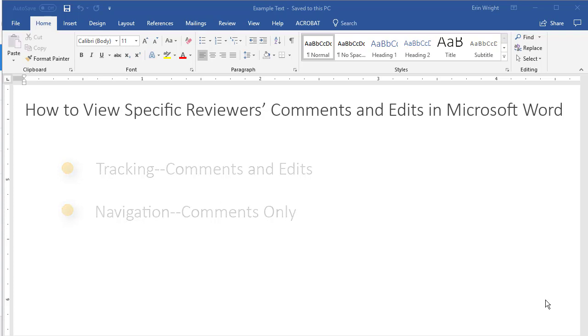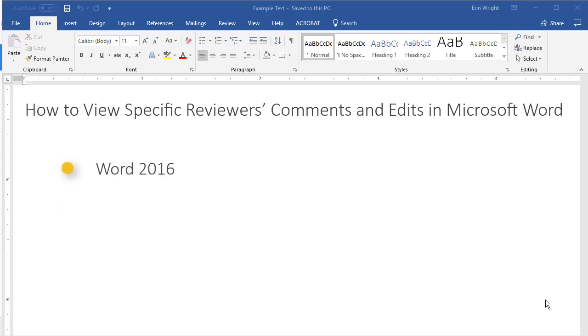This tutorial is for Microsoft Word 2016. However, the steps are similar for Word 2013 and Word 2010.